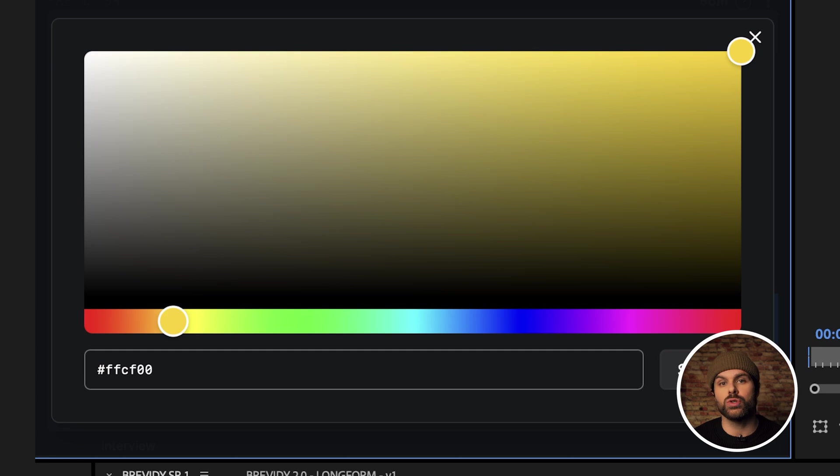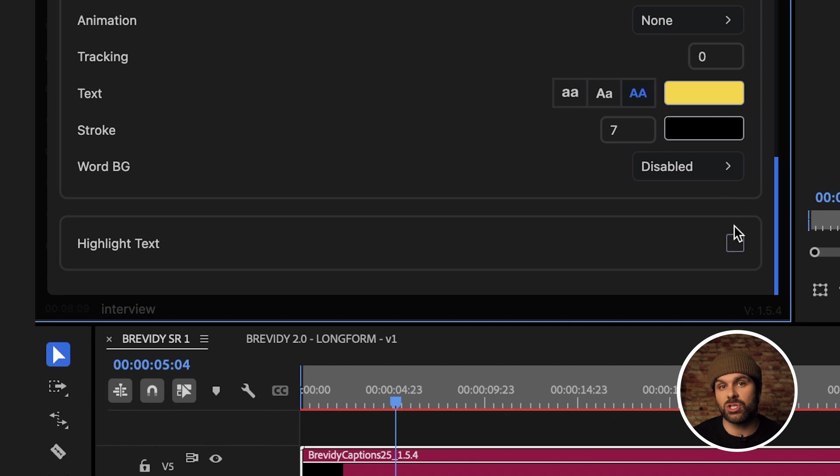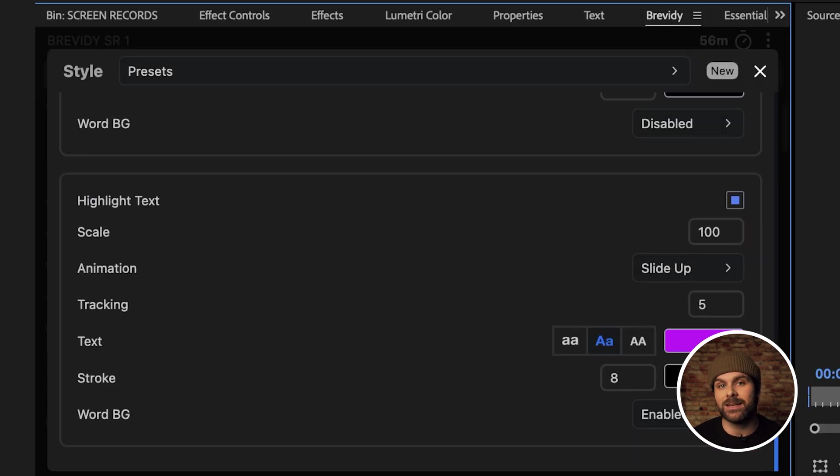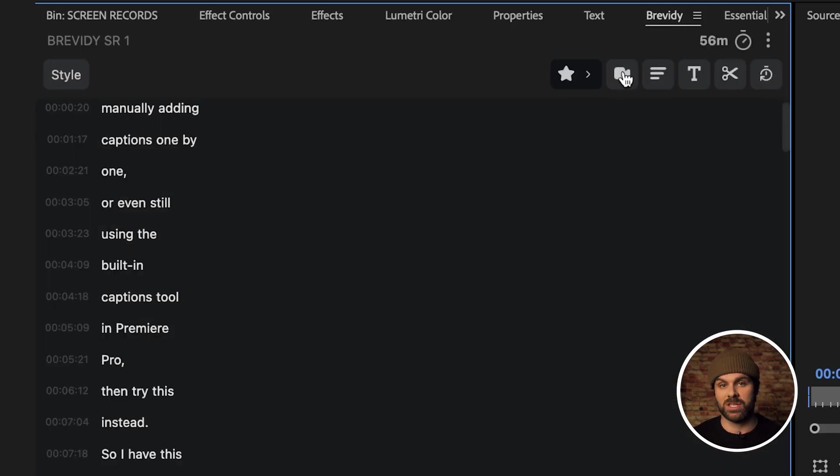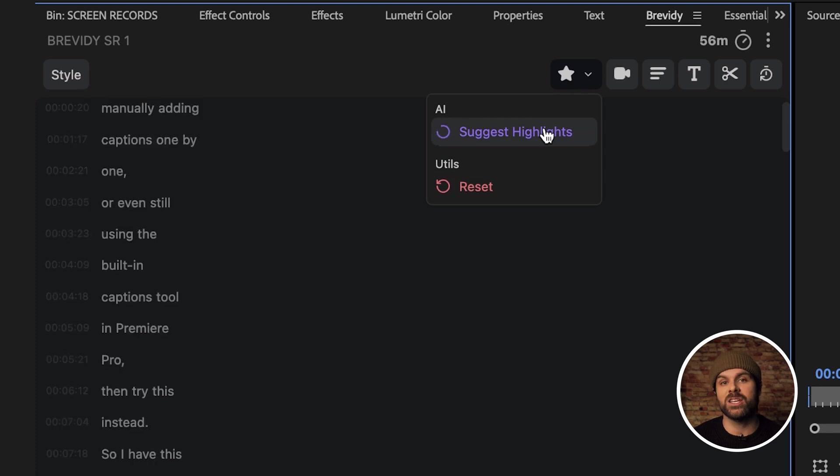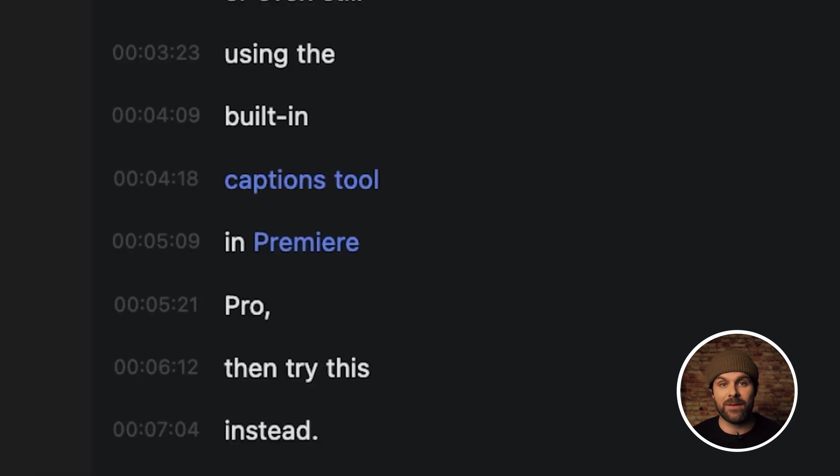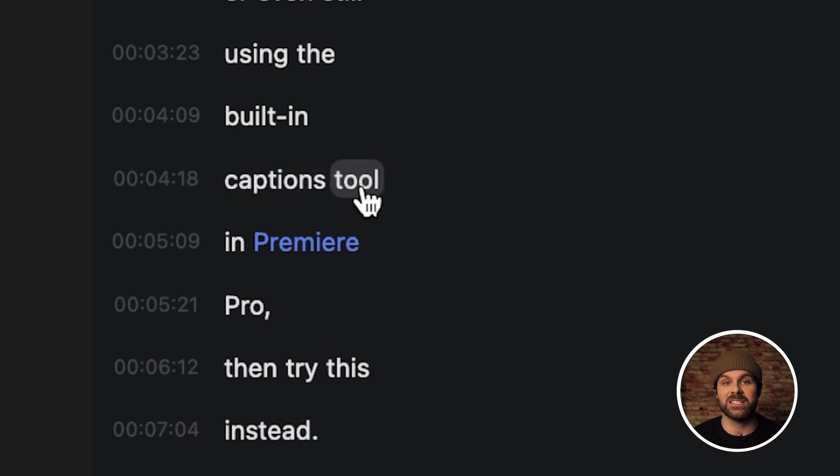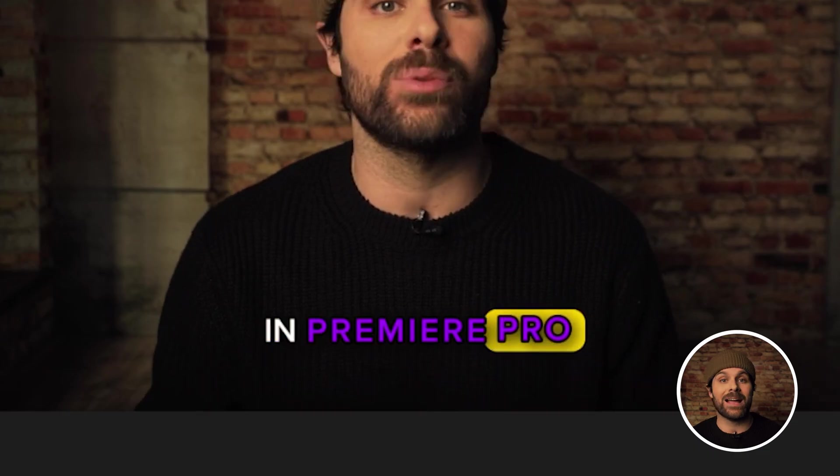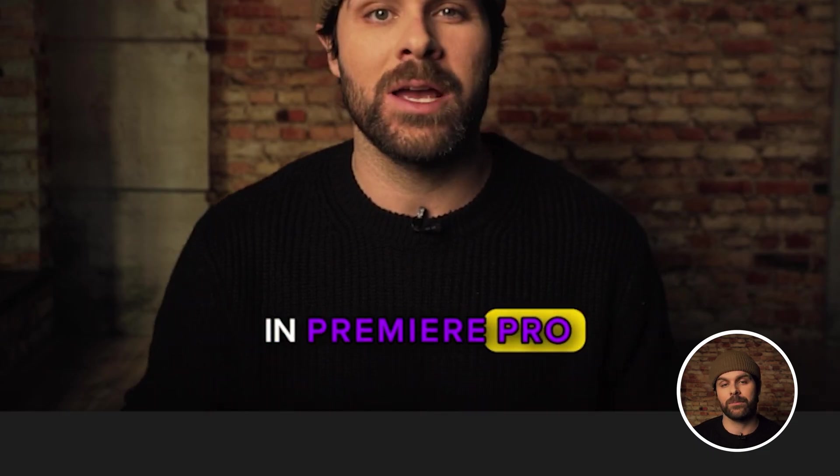We can also choose to keep certain words highlighted in a separate color to emphasize them. To do this, just make sure the highlight tab is selected in our style panel and then close it. Now come up to this star and we can use AI to select keywords to highlight for added emphasis. From there, we can manually customize the emphasized words by clicking them to leave them active or not.